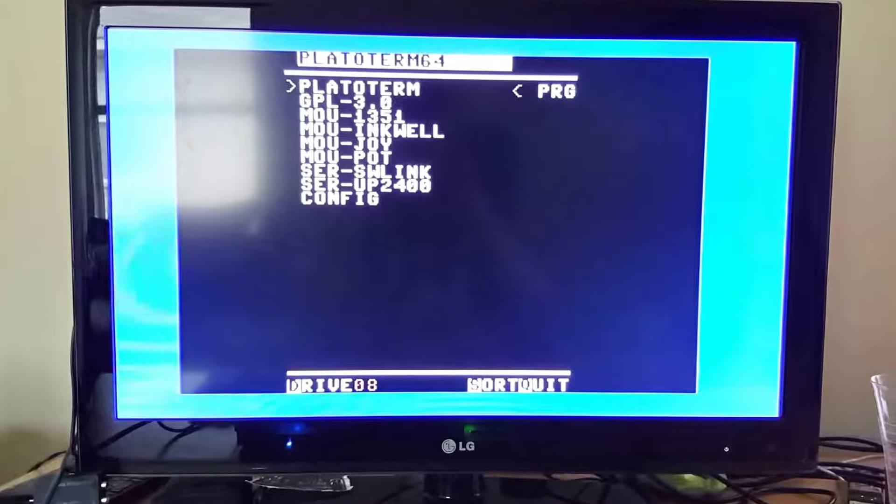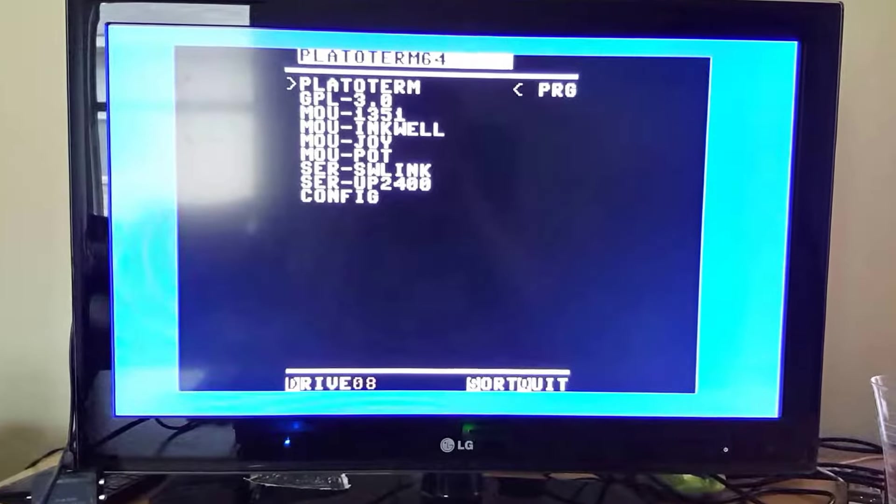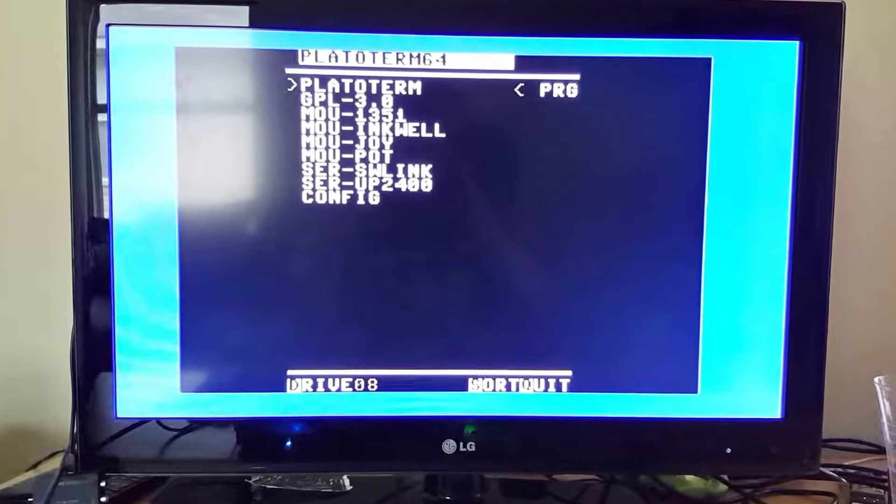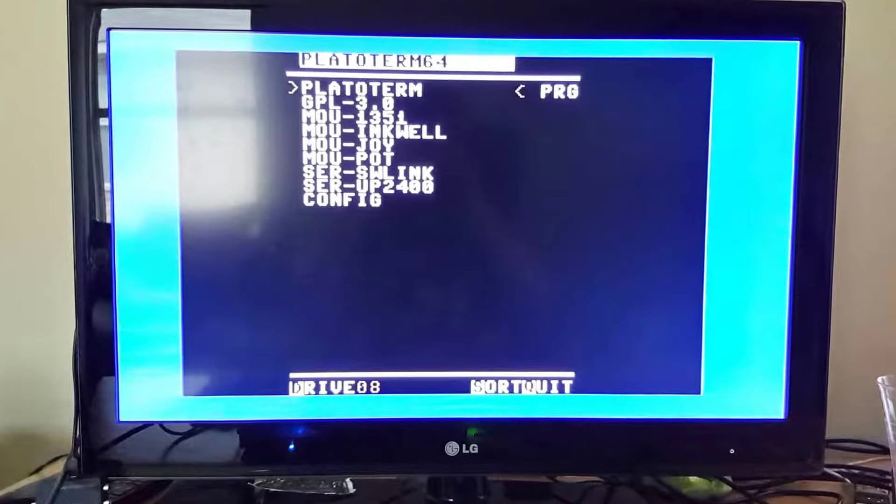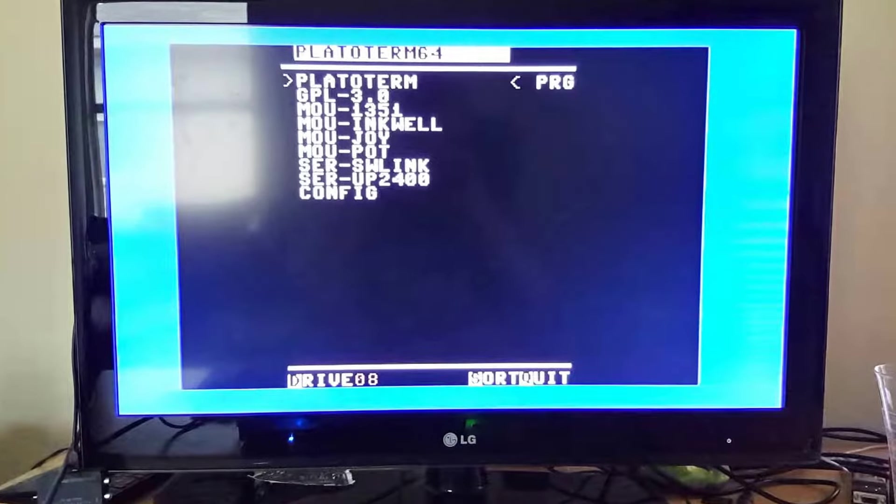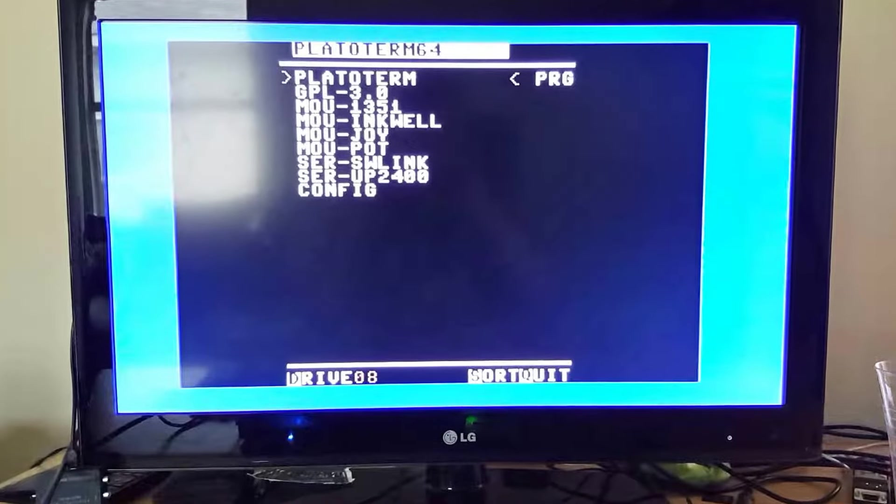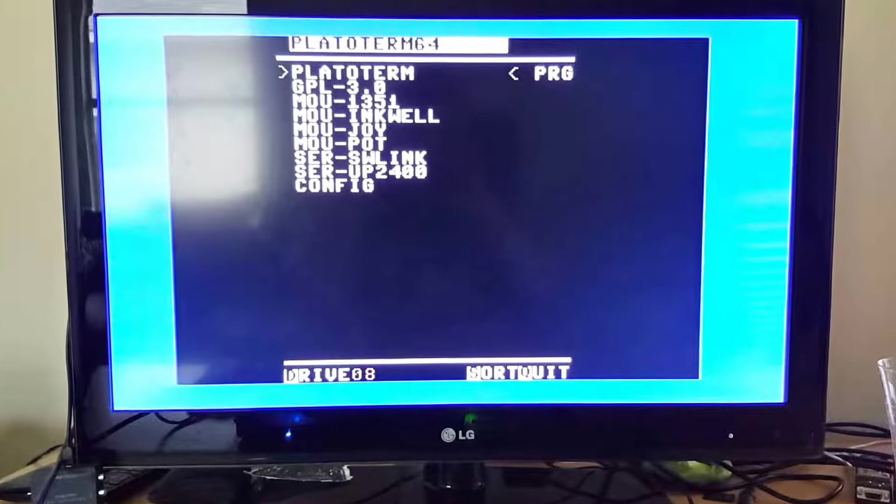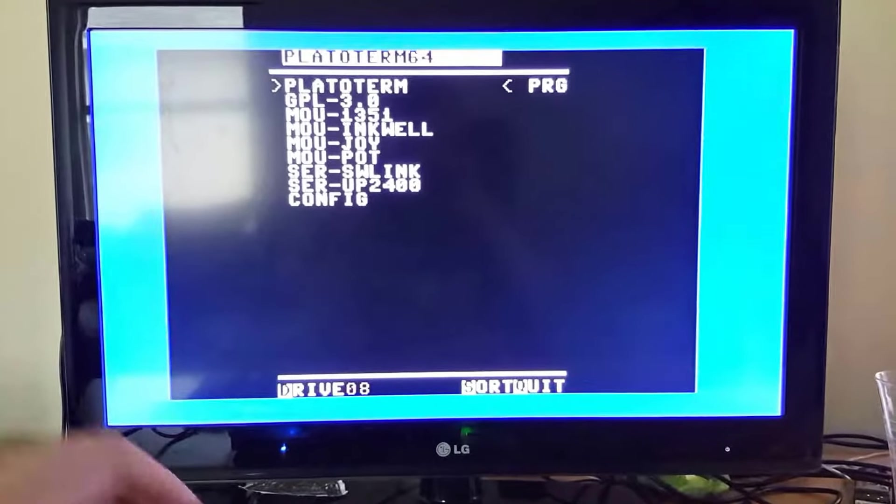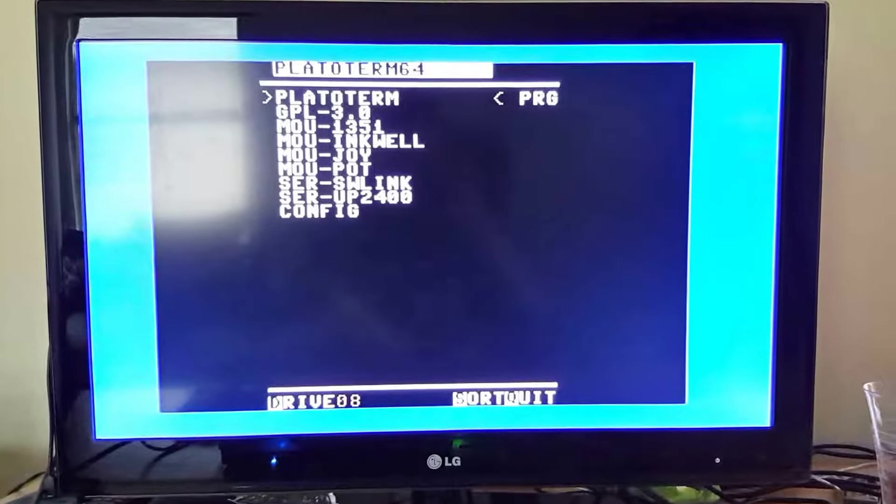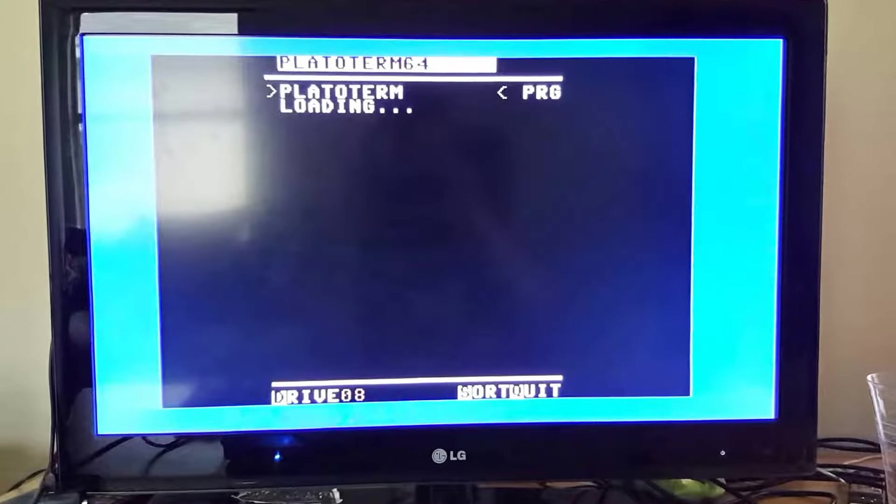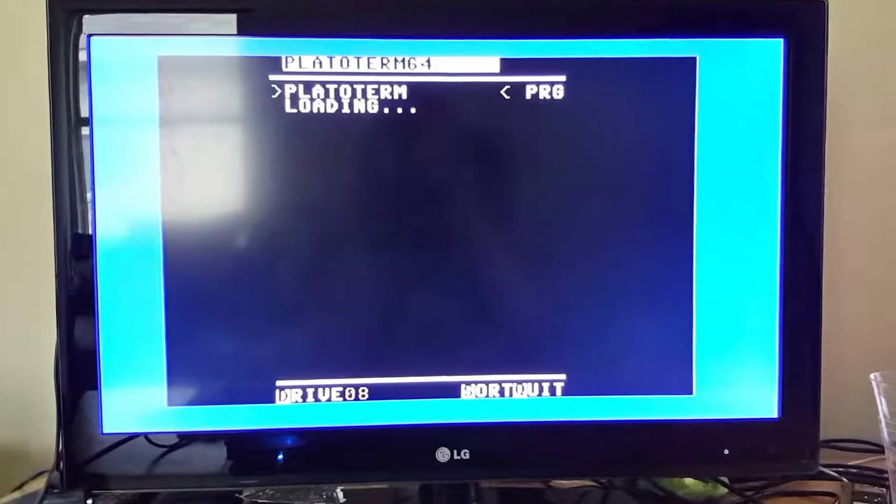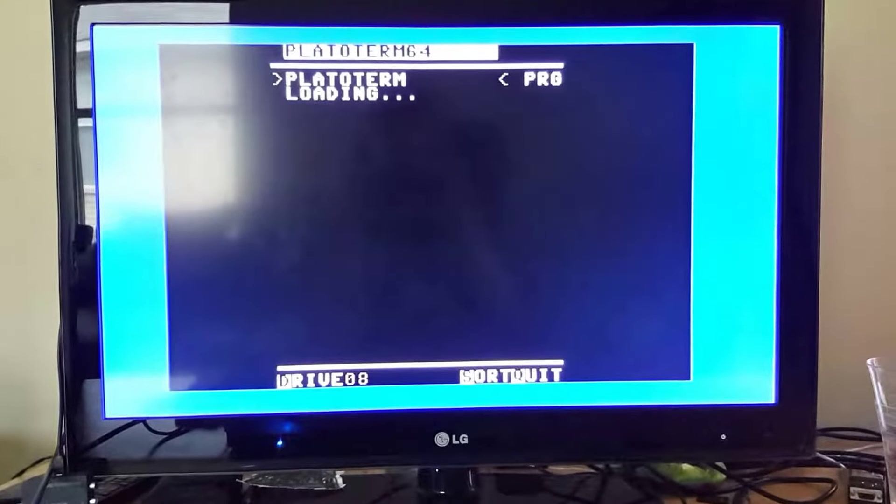your mouse and serial devices ready to go. As you can see right here for serial devices, we support Swiftlink 232 devices as well as userport based modems running at 2400 bits per second. I hope to be adding UP9600 support soon enough. So with that, let's load Platoterm here and within a few moments